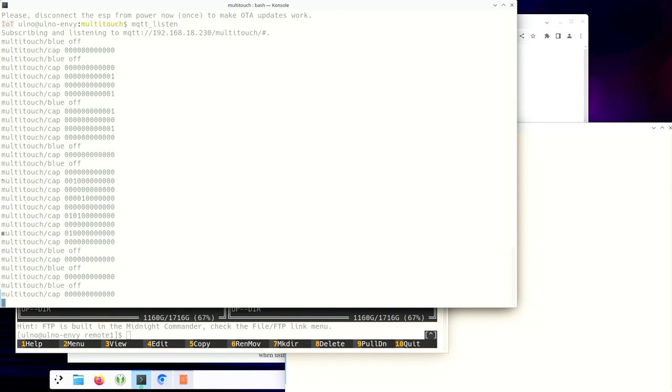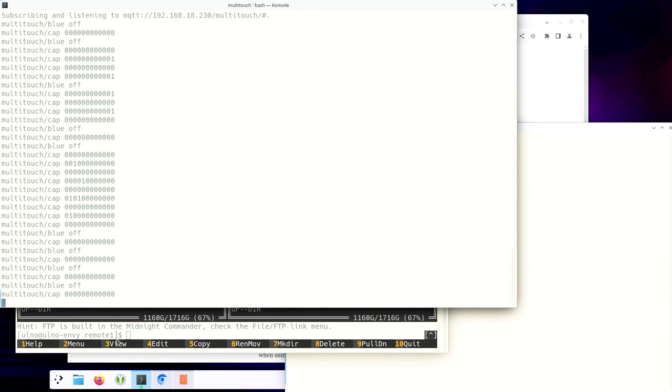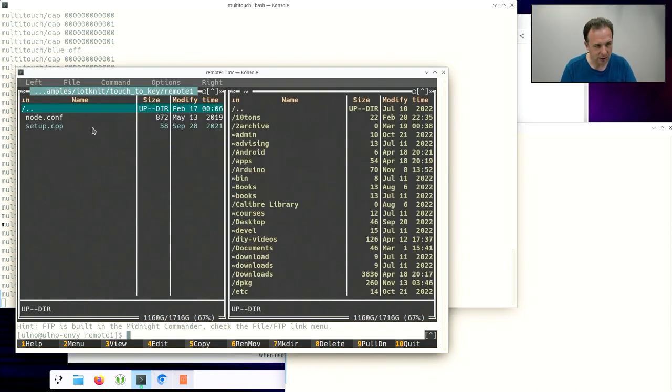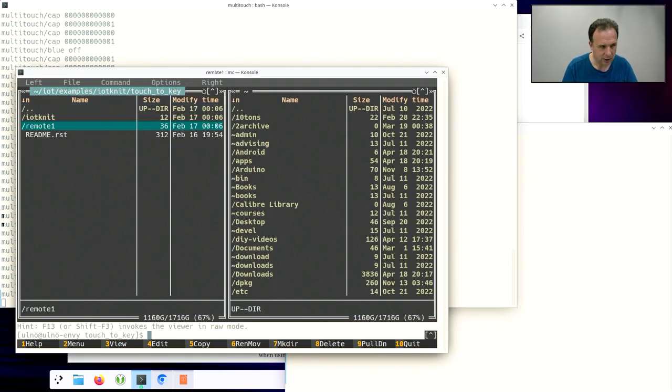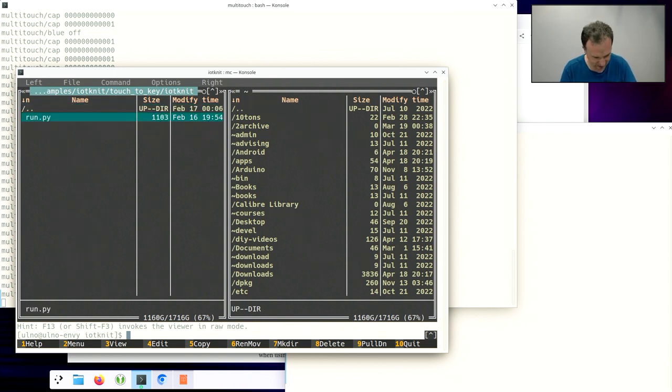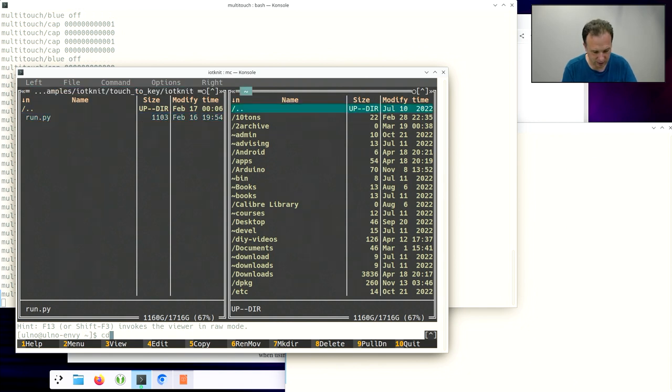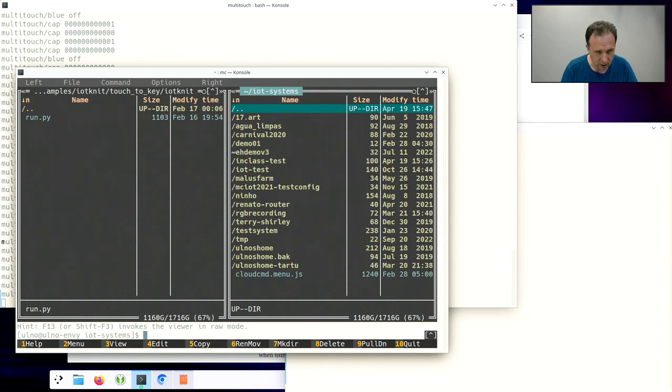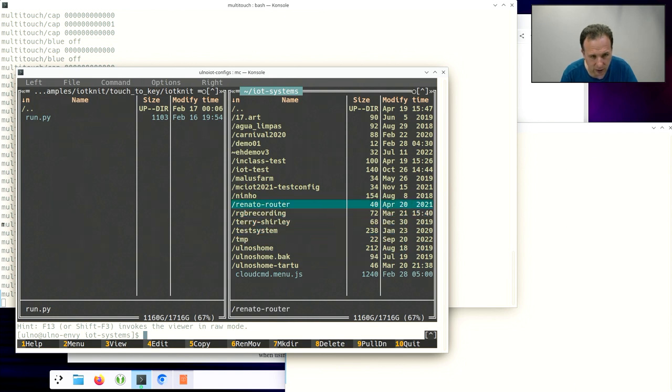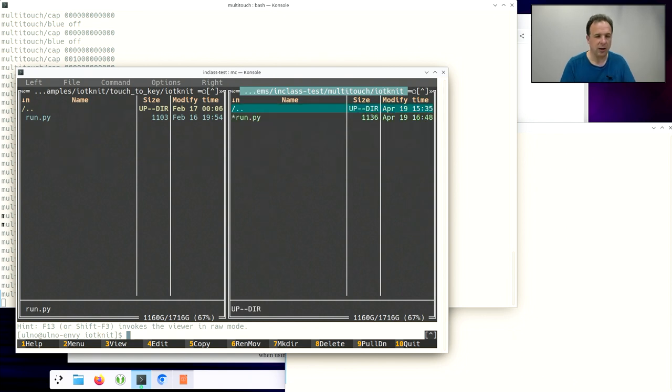And now we can do some very interesting thing. We can turn these 12 touch signals that we can get here into keystrokes. And we need a little bit of programming for that. And so this part is actually here in the IoT NIT program that is also in the examples. So we copy that one into our IoT systems. And we have it here in the in-class test. And so here's the multi-touch sensor. And here I copied the same thing in the run.